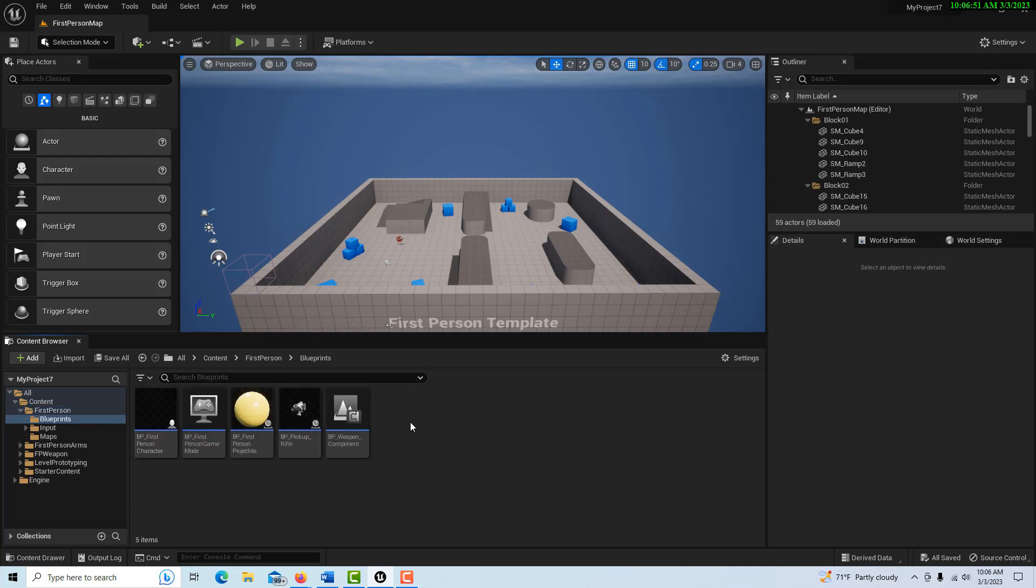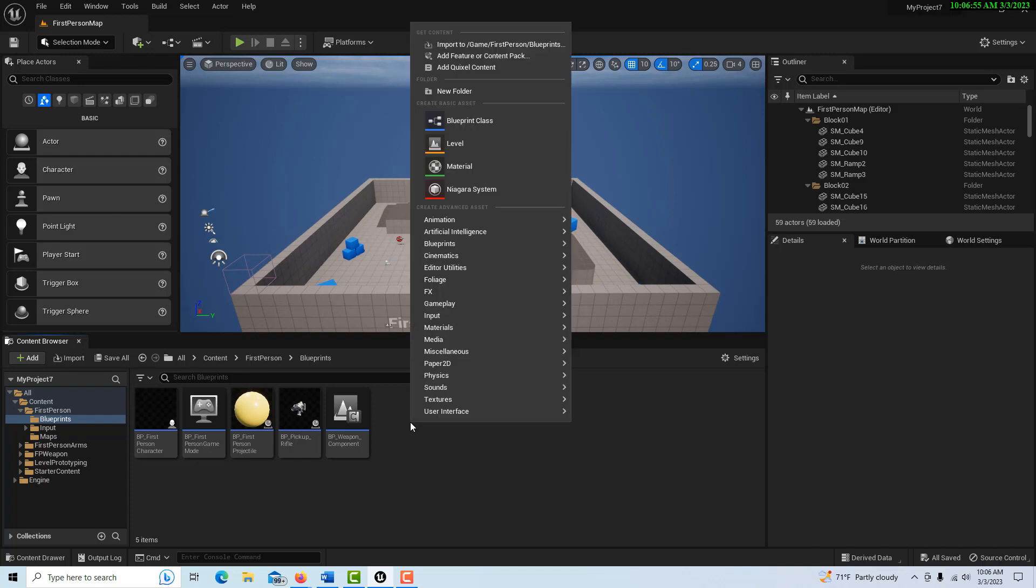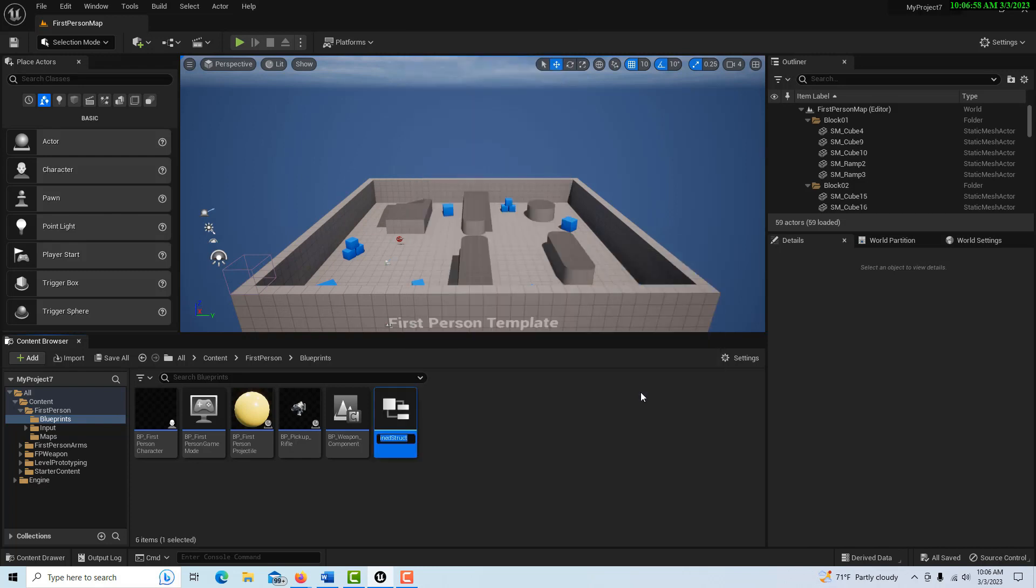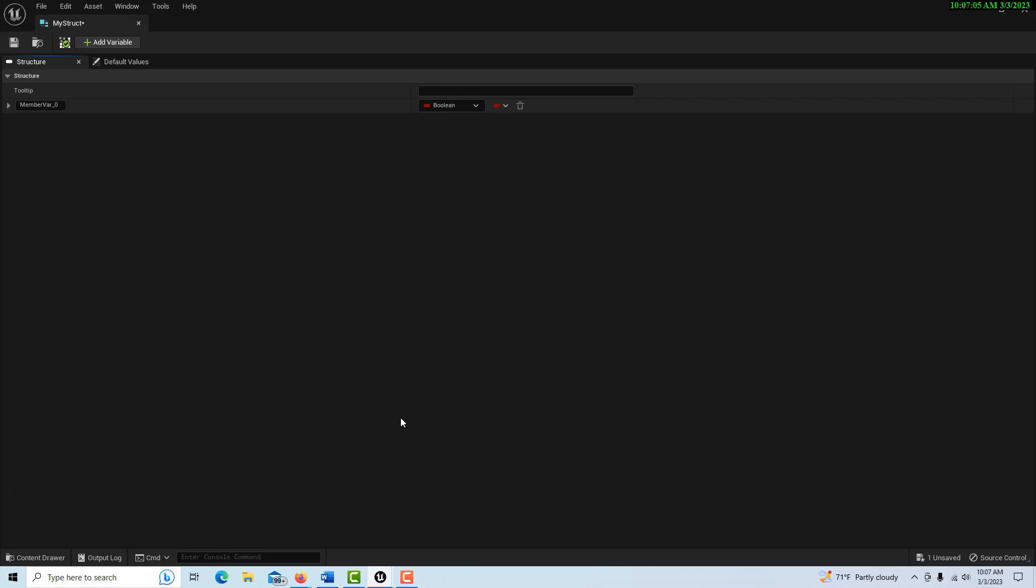The first thing we're going to do is create our struct. So we right-click, go into blueprints, and go into structure. I'm just going to call this 'My Struct,' and then we'll just double-click into it.